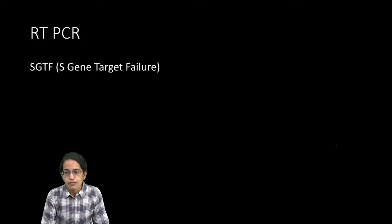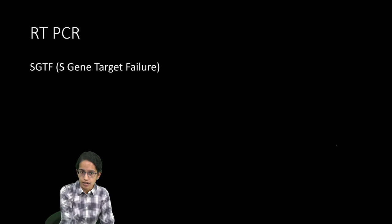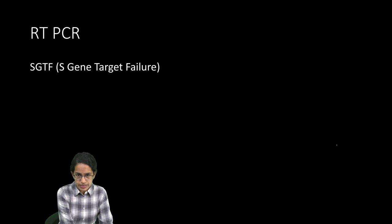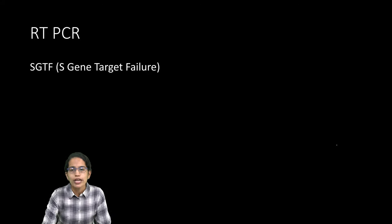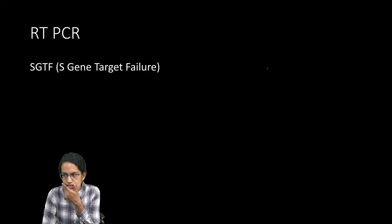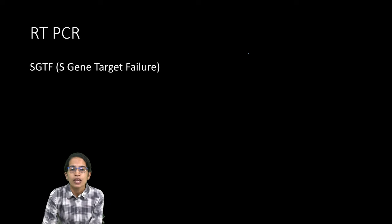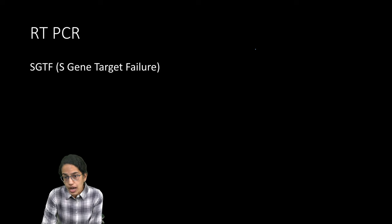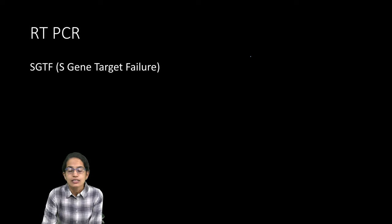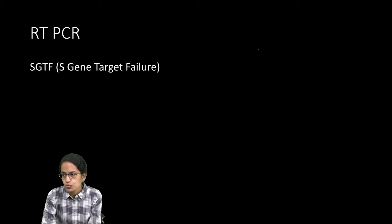What is RT-PCR? We have already covered in the previous lecture. WHO recently has said that RT-PCR has certain issues.